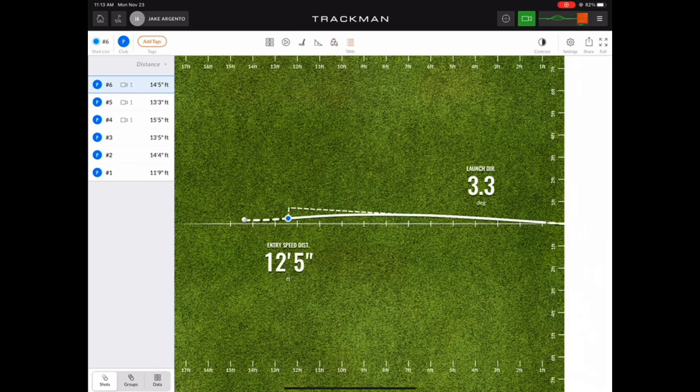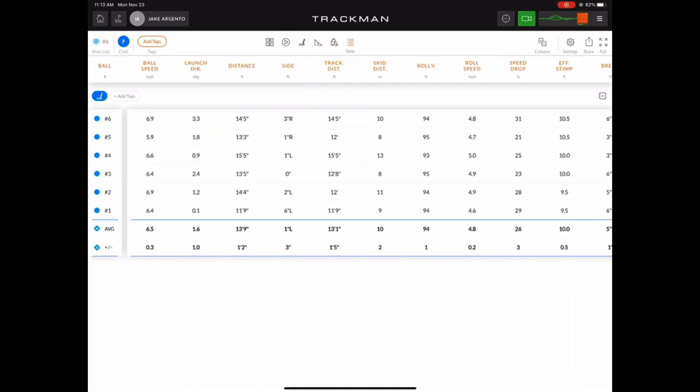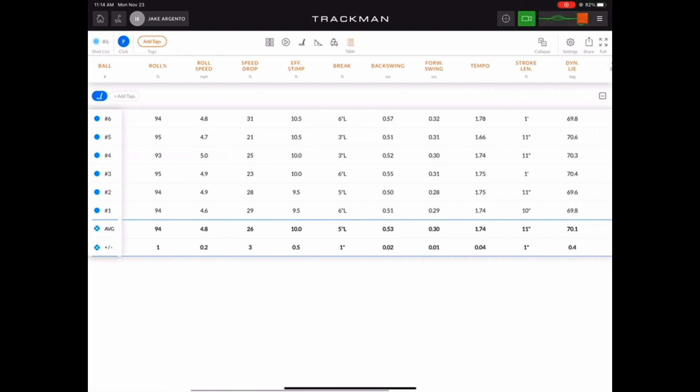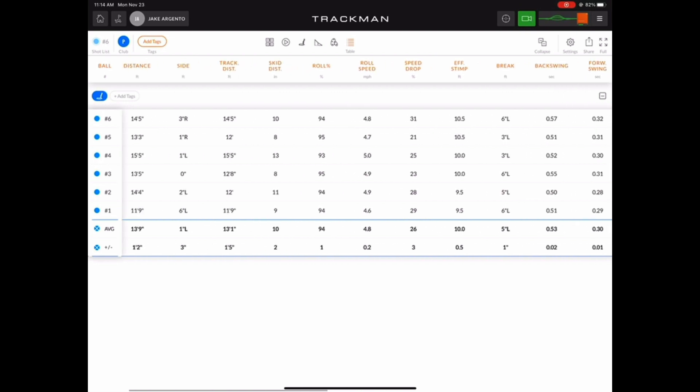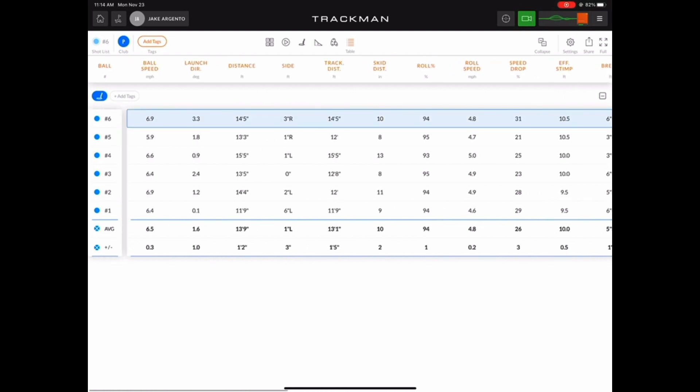And last but not least, the final view is the table view where we can see a clear outline of all the putt data that we've hit so far and any groups that you may or may not have grouped your data into. Up to this point we've only hit one putter, therefore we only have one group of data. So let's go back and add a tag and test out a new putter.